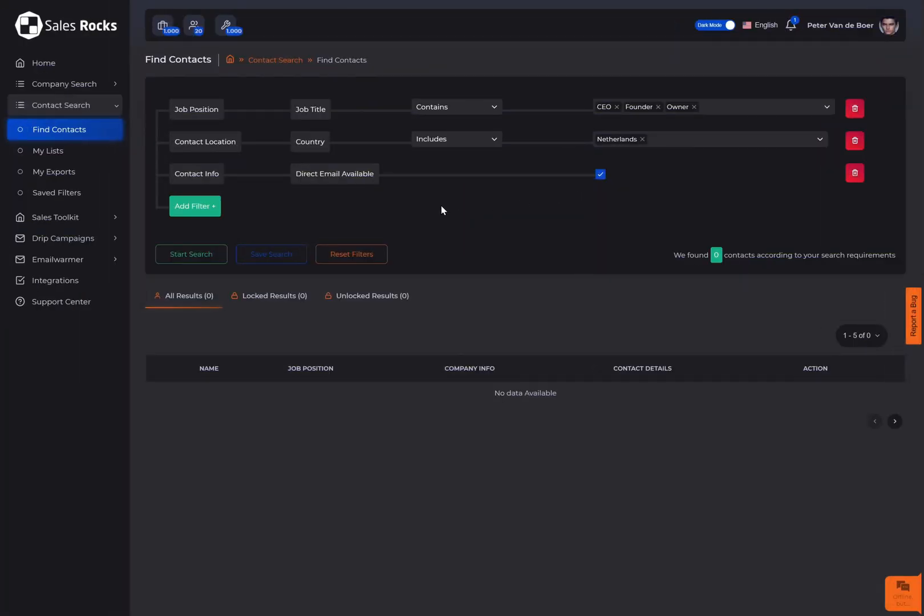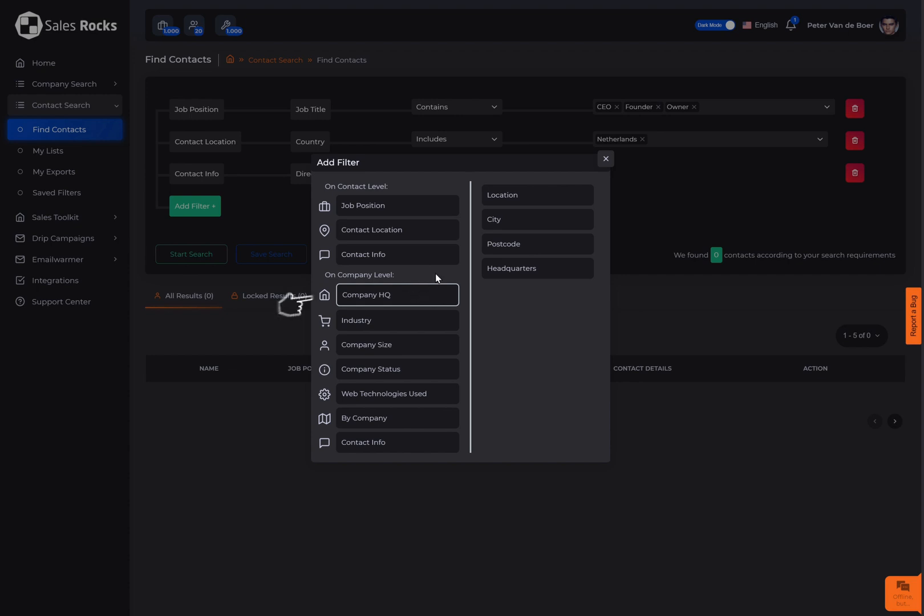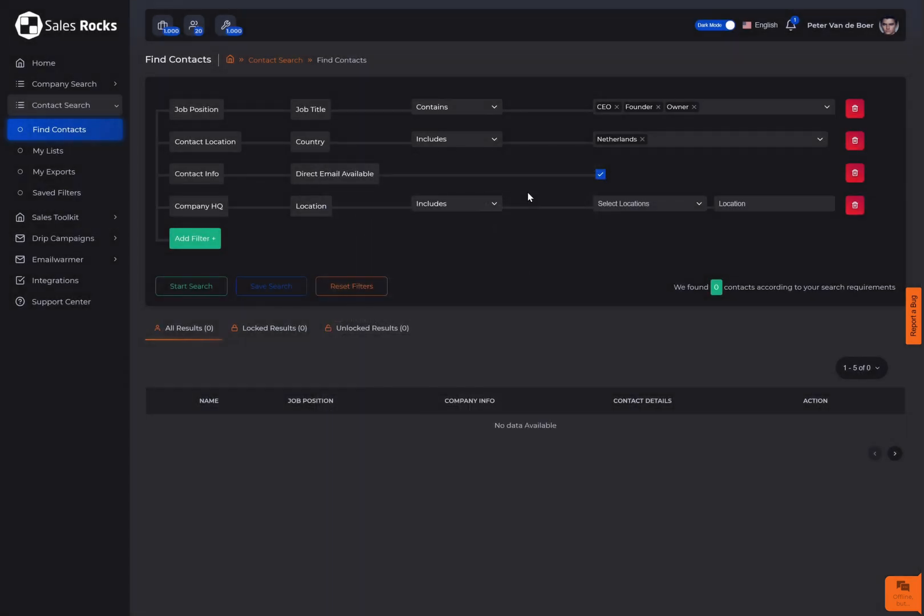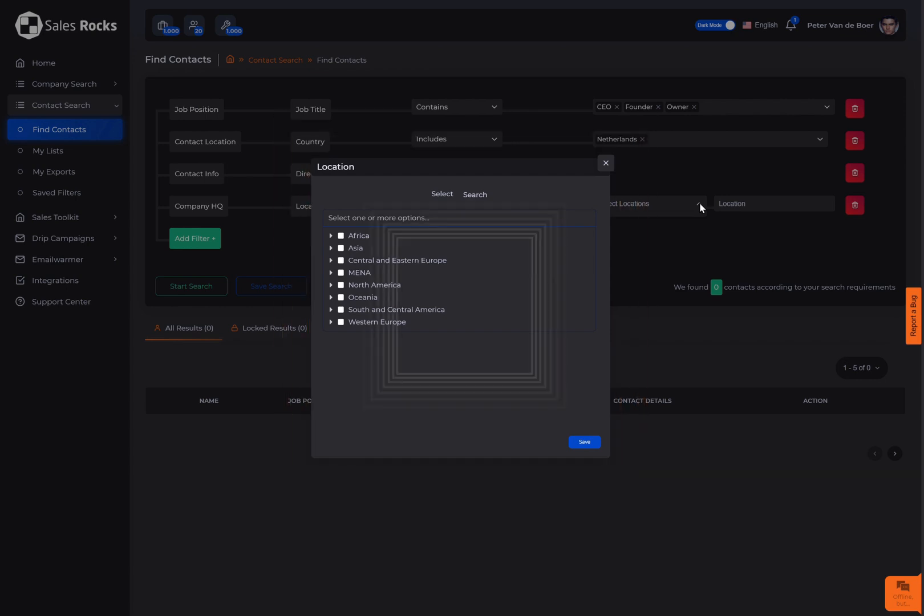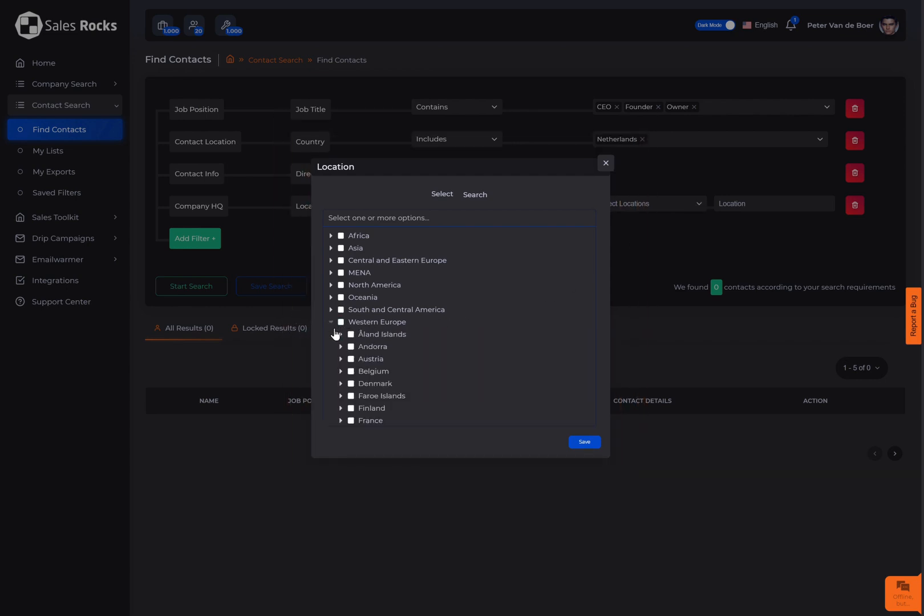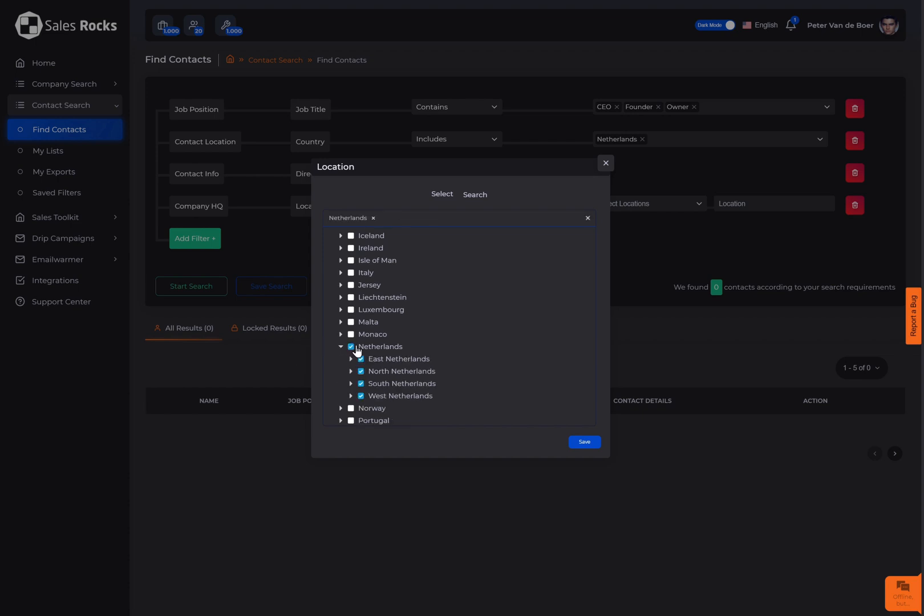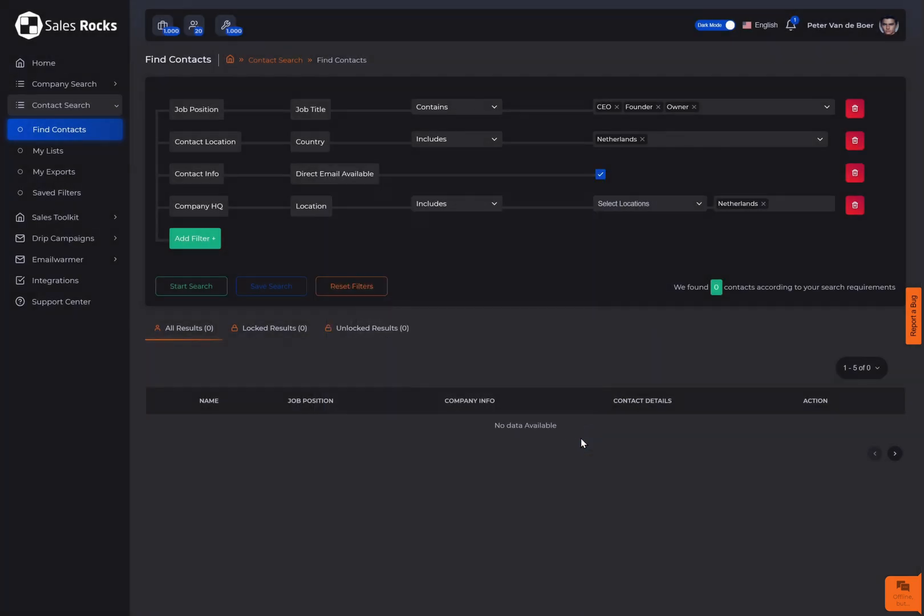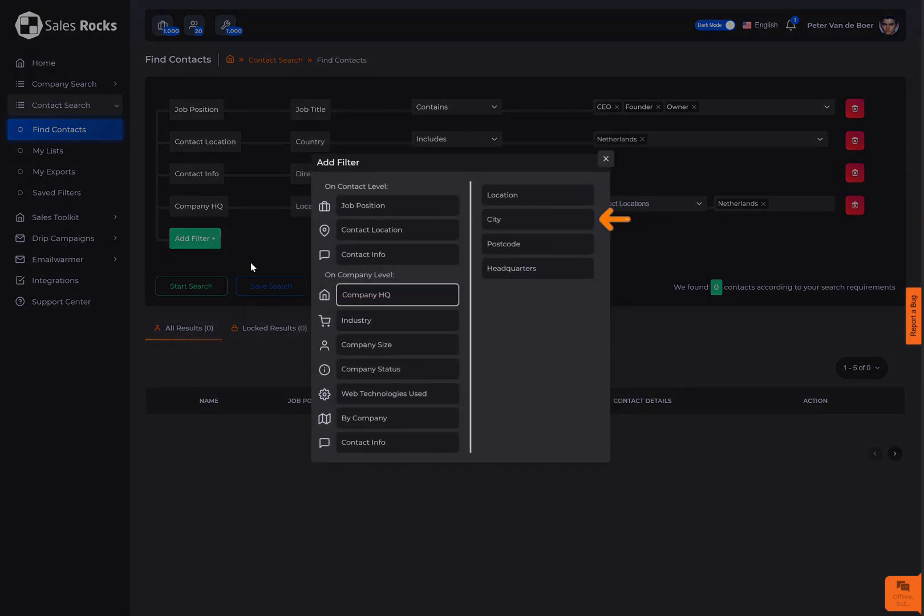Now we can move on to the filters based on a company level. The company HQ filter gives you the option to select the location by continent, country, or regions within the country where the company has been registered. For a more specific location search, you can also select the city and the postcode, as well as if you'd like to include only companies that have a headquarter in the selected company location.